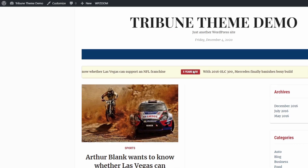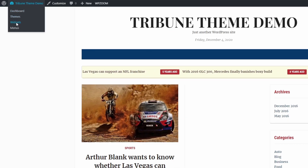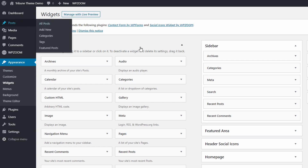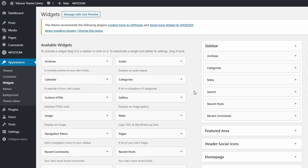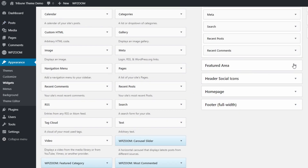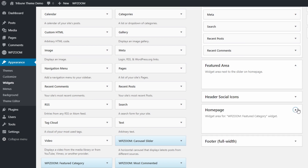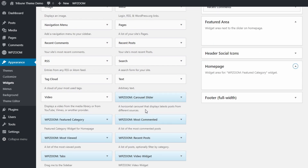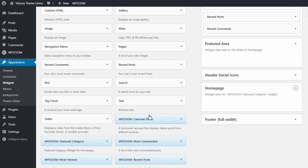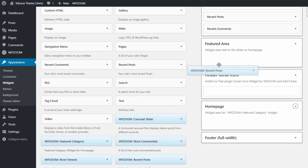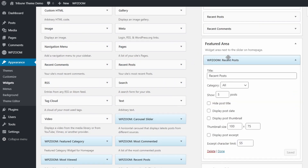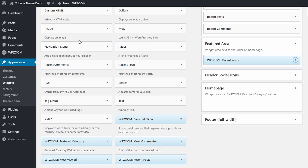Go to the Widgets page in the Appearance section. There are two widgetized areas that are displayed only on the home page: Featured Area and Homepage. Tribune includes seven custom widgets. Let's look at some of them. I will add the WPZoom Recent Posts widget to the Featured Area section. This will display a list of the most recent posts to the right of the slideshow.